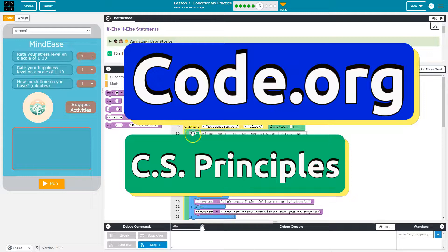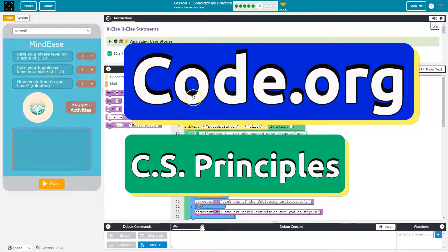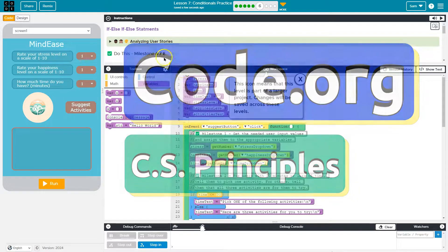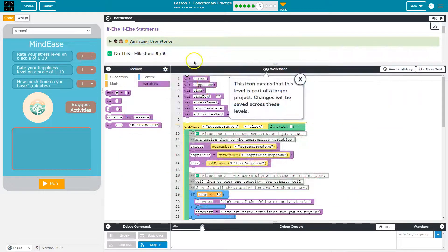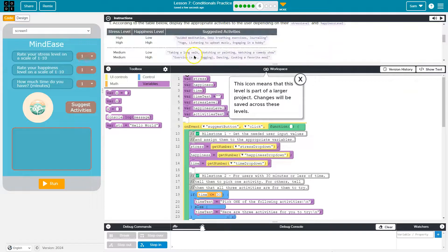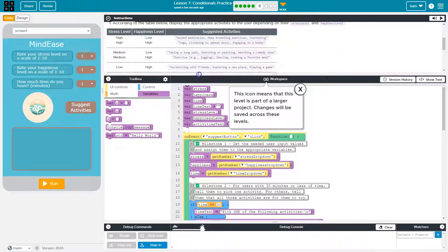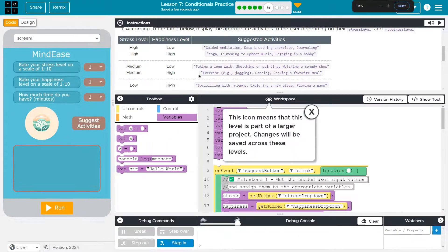This is code.org, and let's see what we have going on here. Milestone six. Let me zoom. Cool.